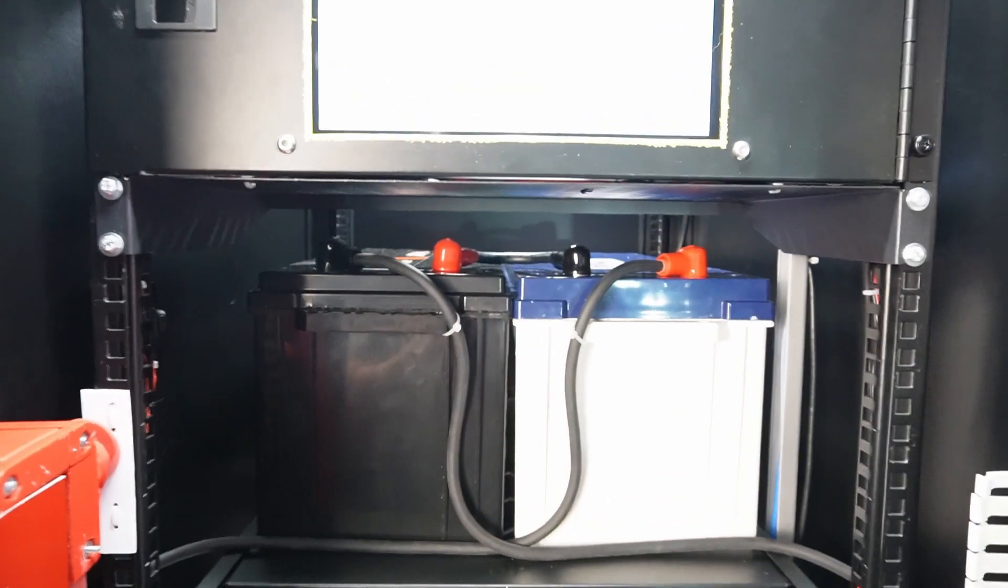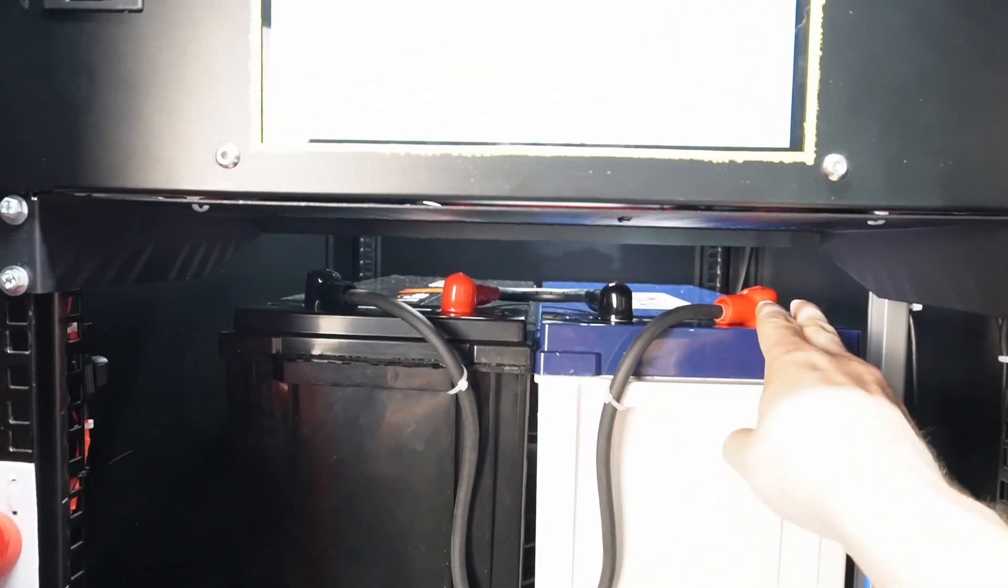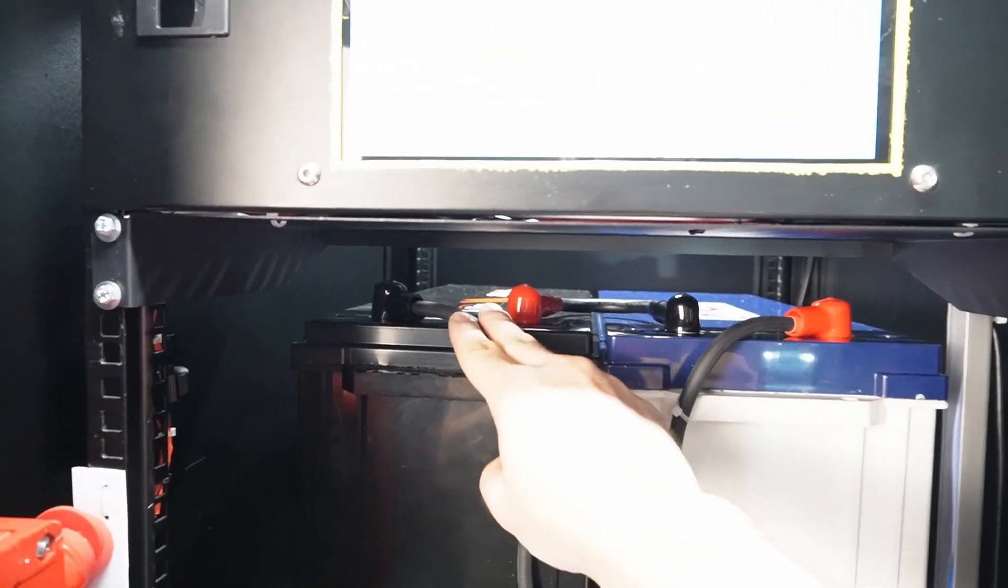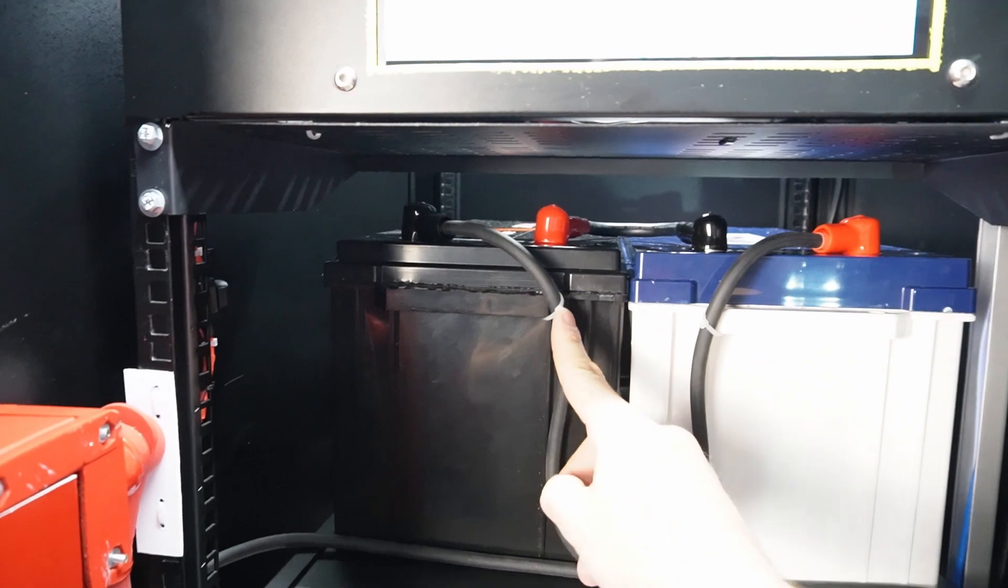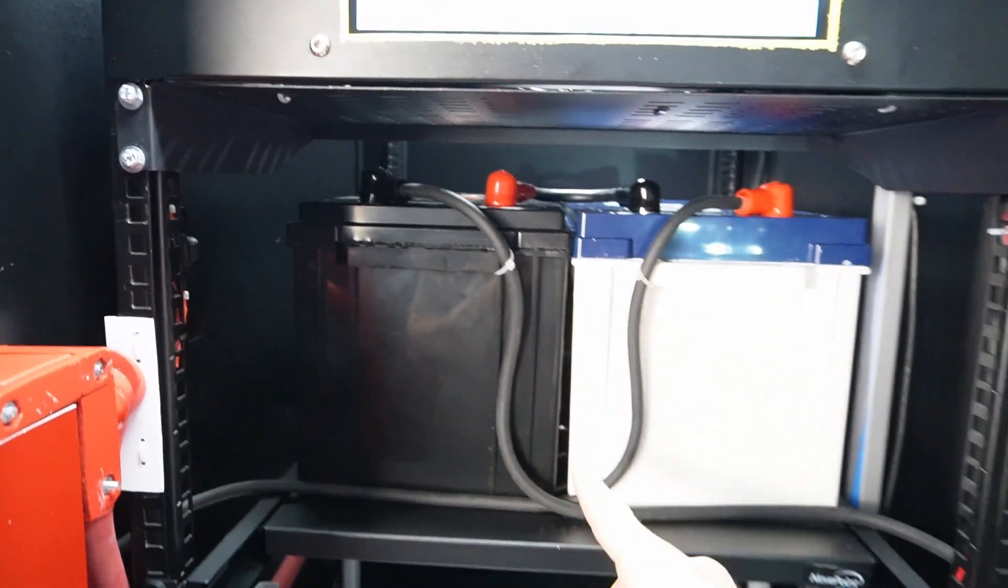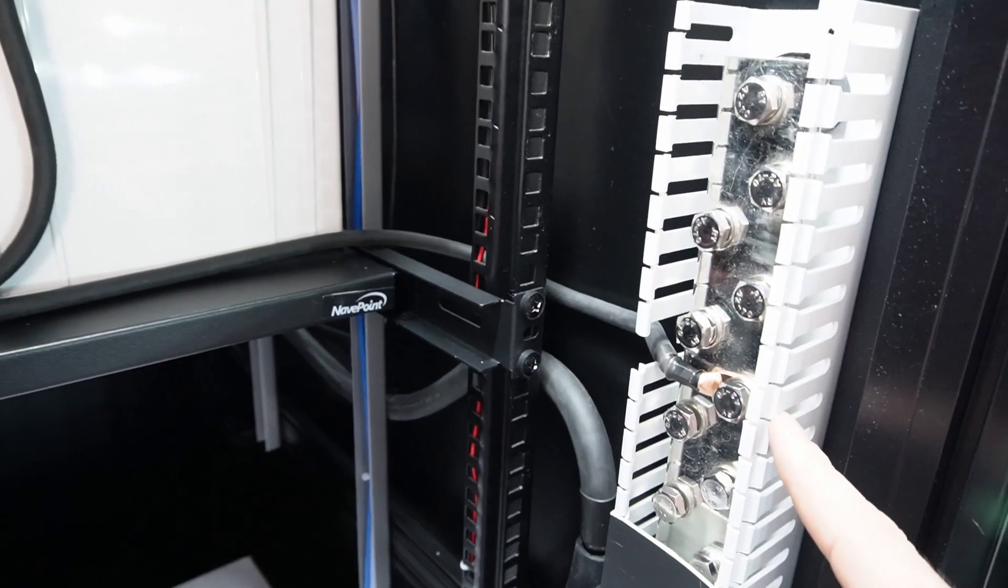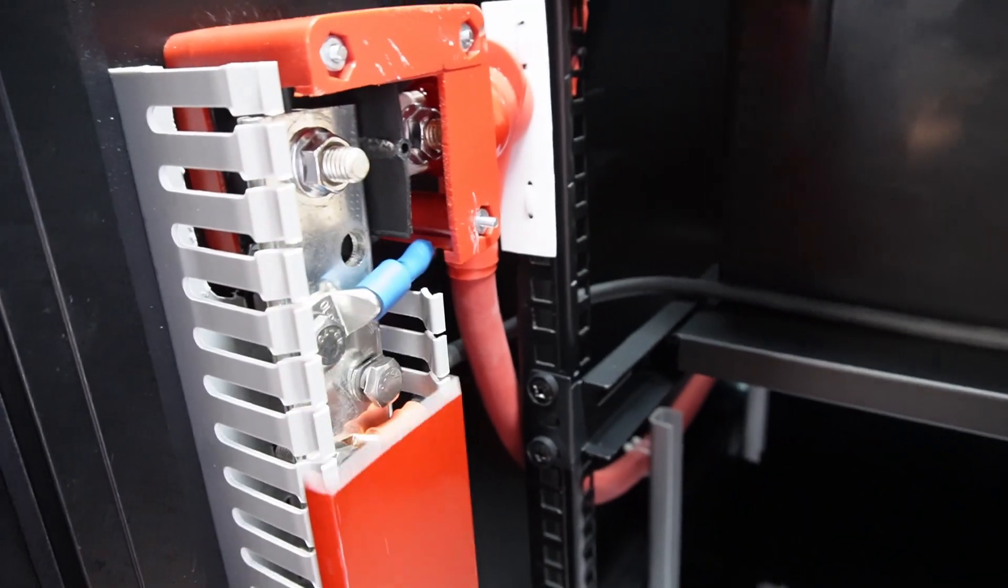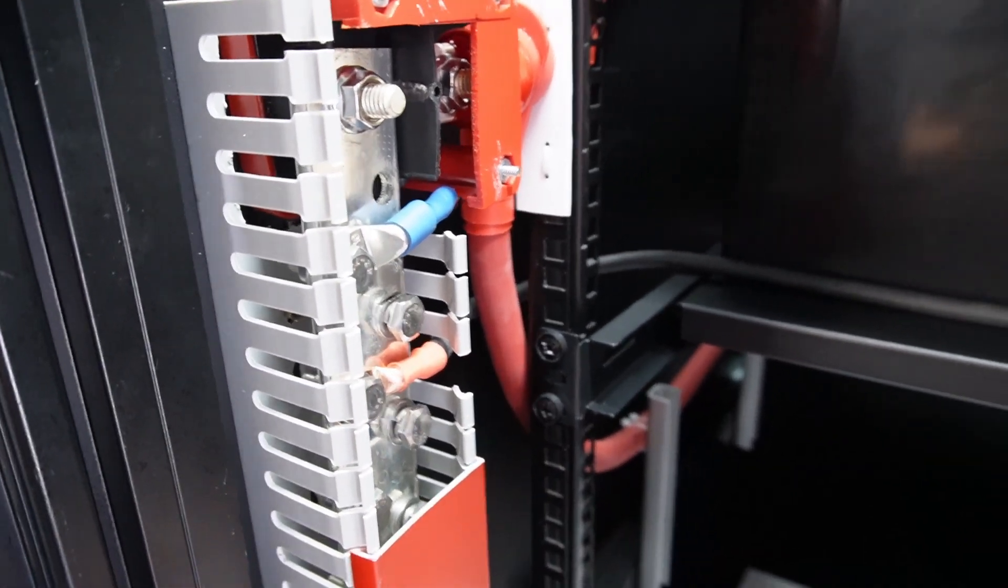And the wiring turned out super nice. So I have cap protectors on all of them. And then I've got them zip tied, and they run down. And my negative bar runs here. And then my positive bar, it runs into here.